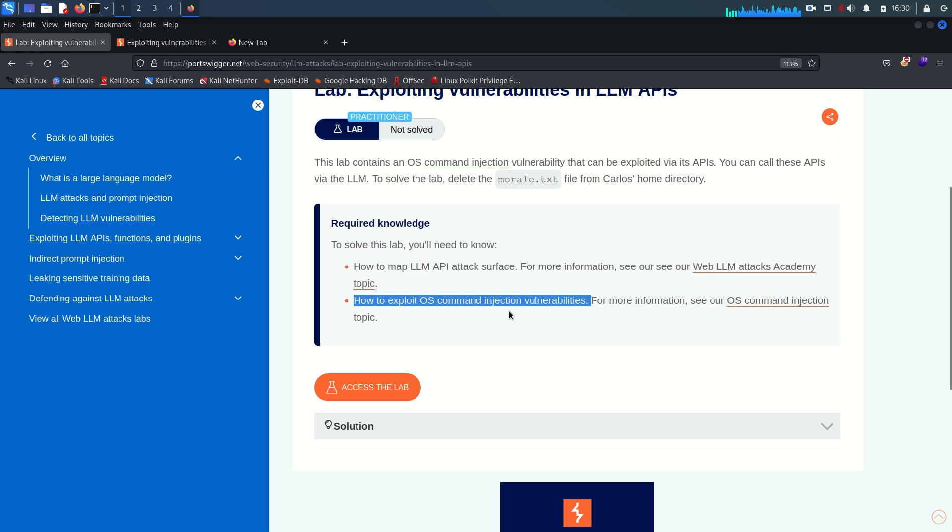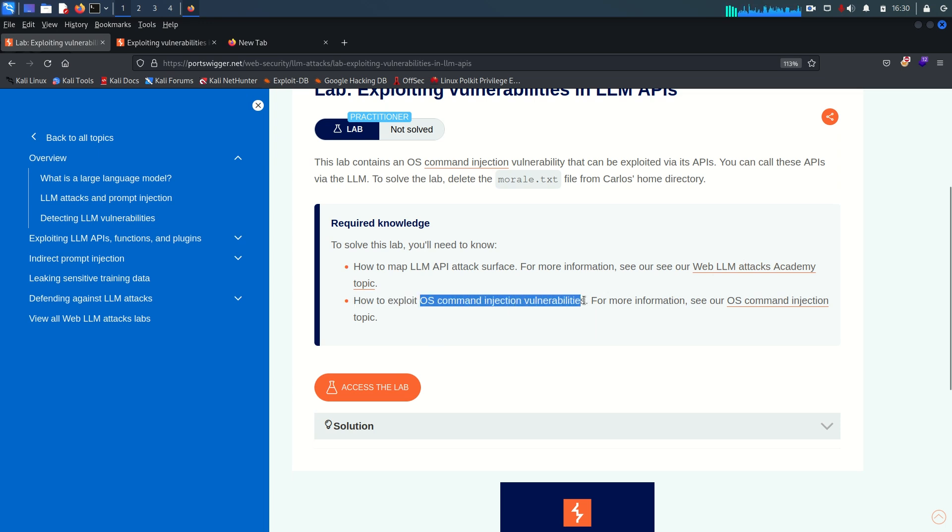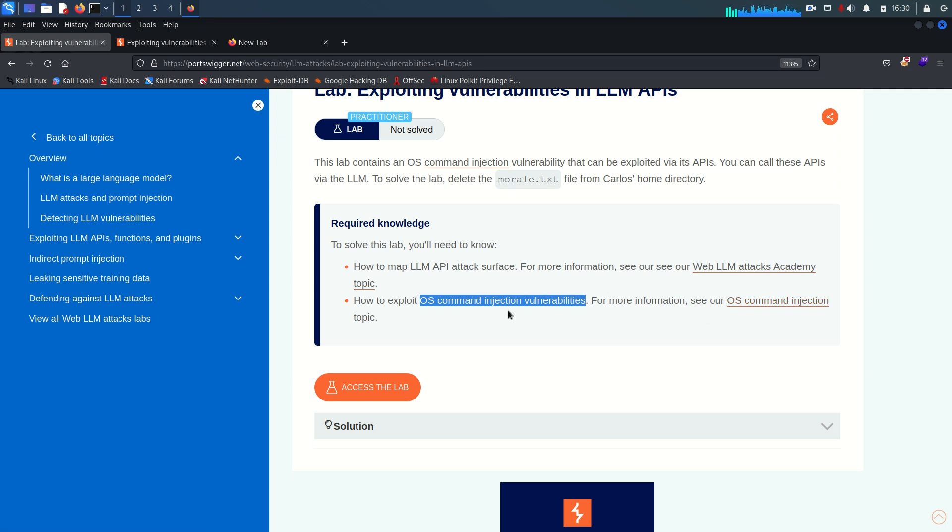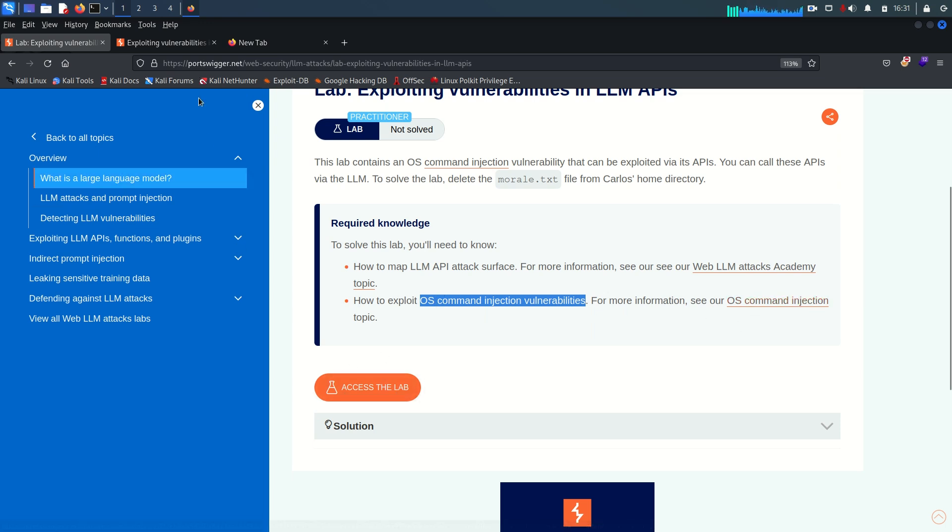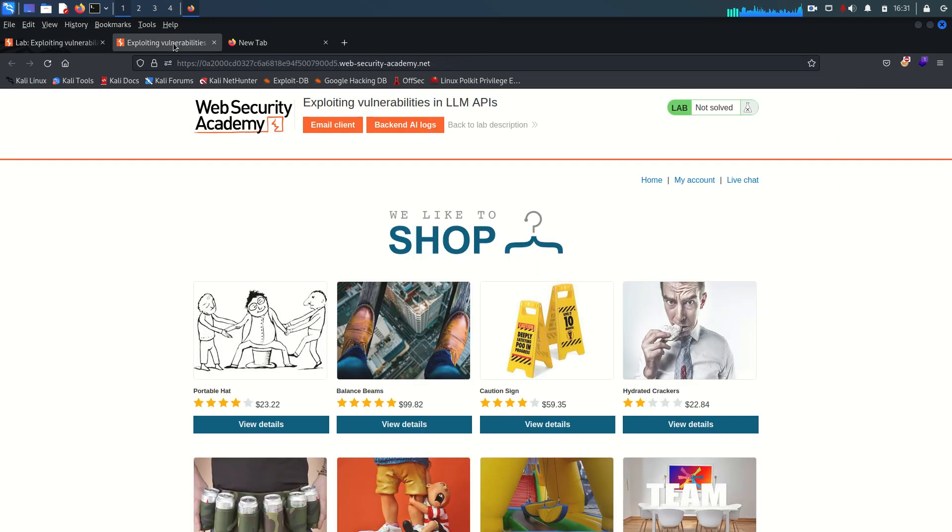So there is a particular module about OS command injection vulnerabilities. If you are interested in that I already recorded whole labs of OS command injection vulnerabilities and there is a playlist named as command injection vulnerability. You can visit that. For now I already accessed the lab here. You can see this is our lab.